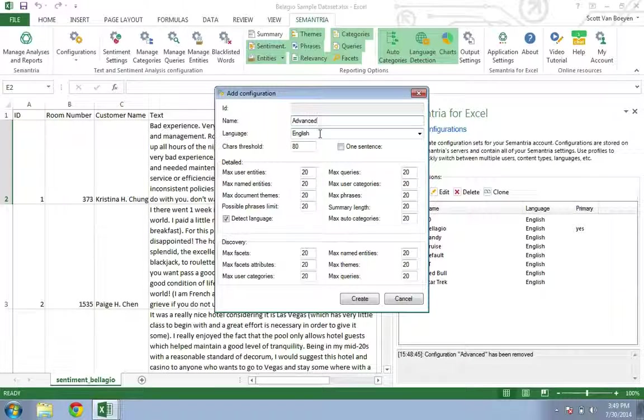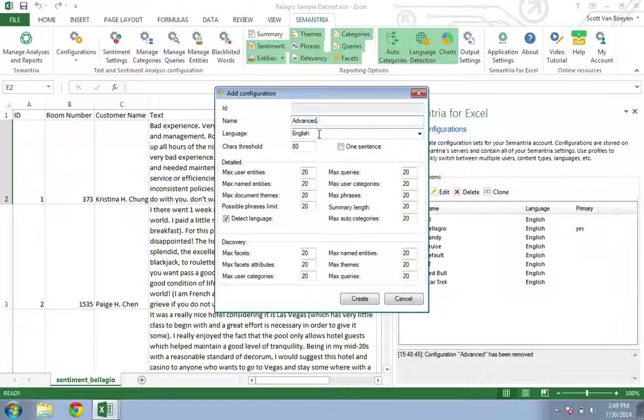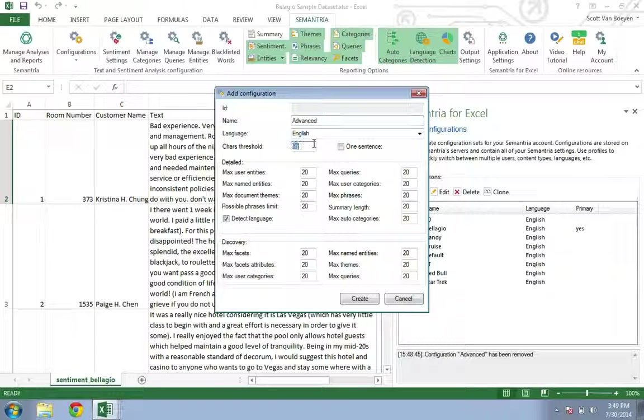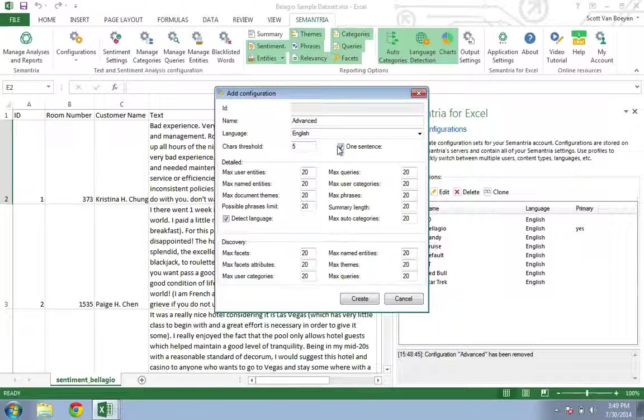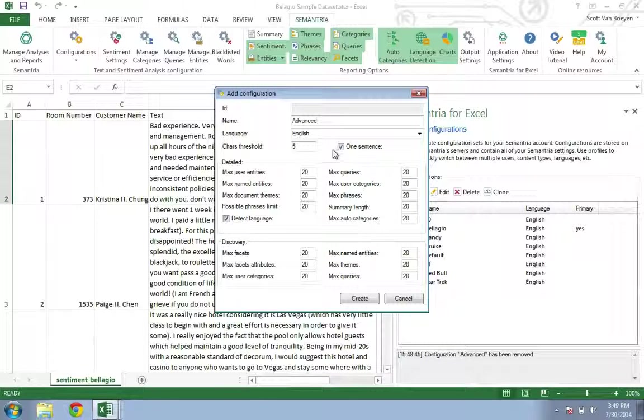If you are dealing with Tweets, it's recommended that you decrease the character threshold to 5 and turn on 1 sentence mode to help increase the accuracy of your output.